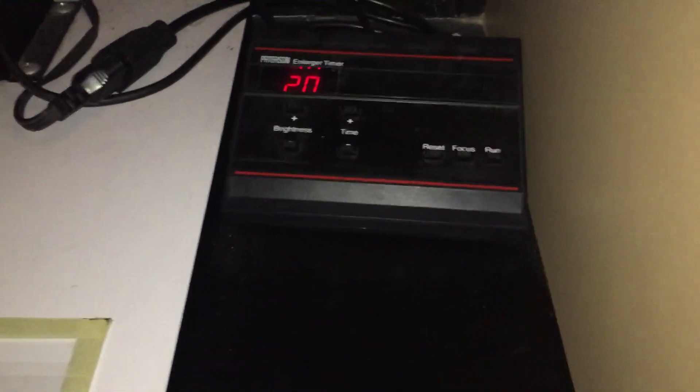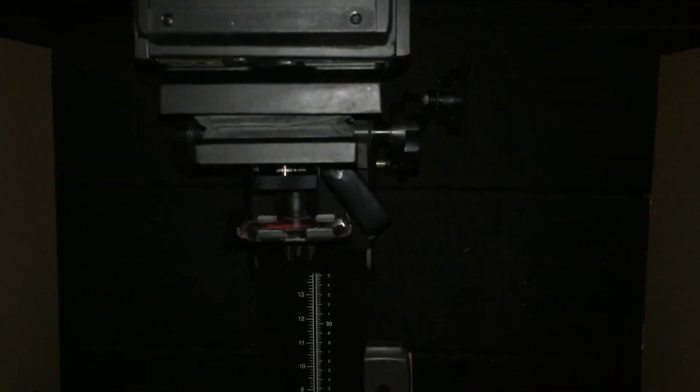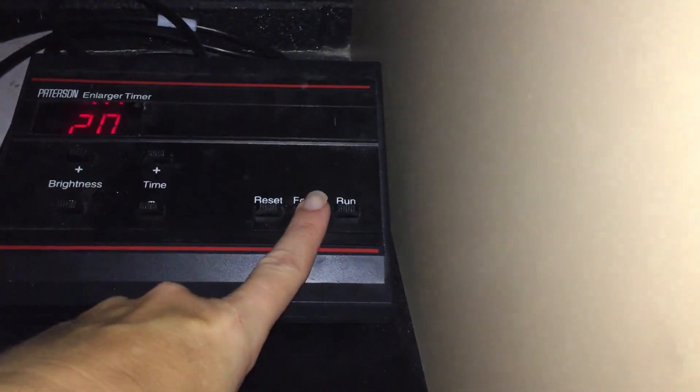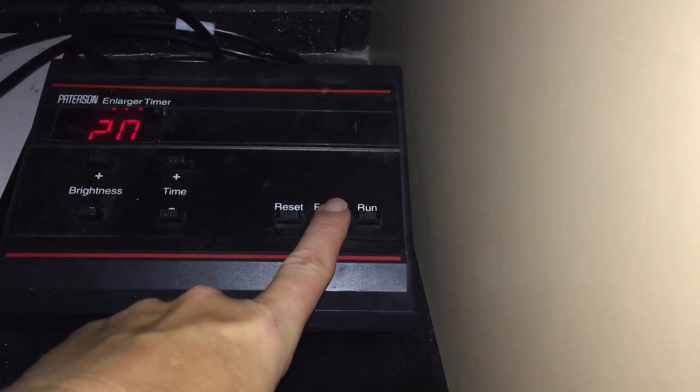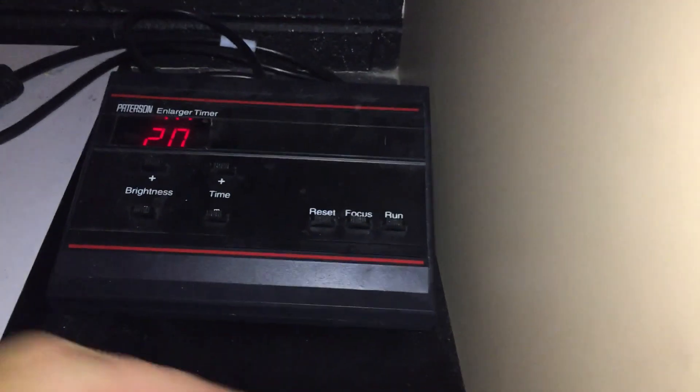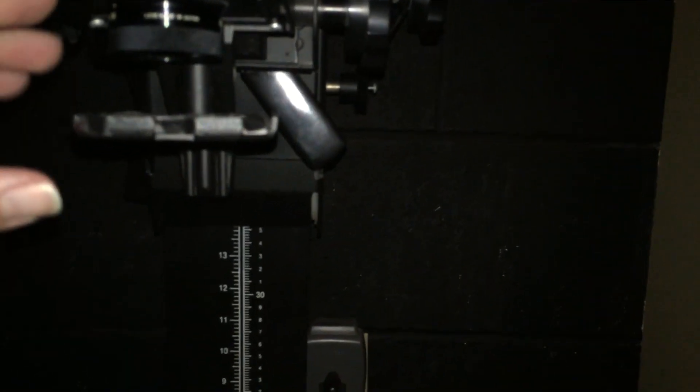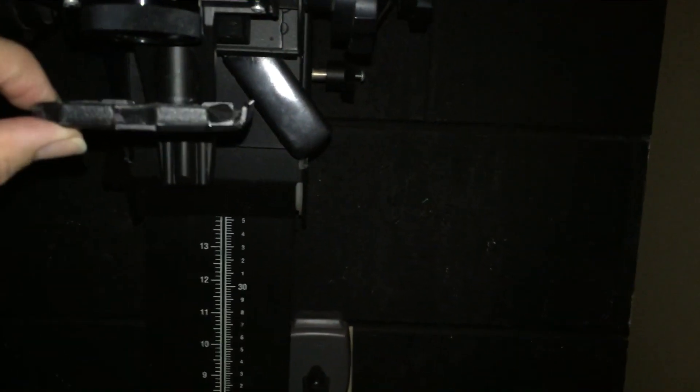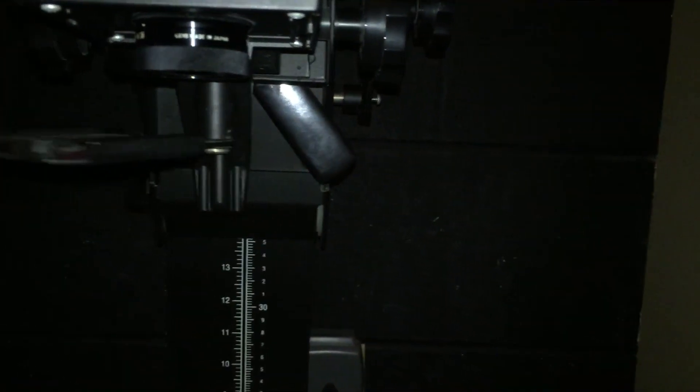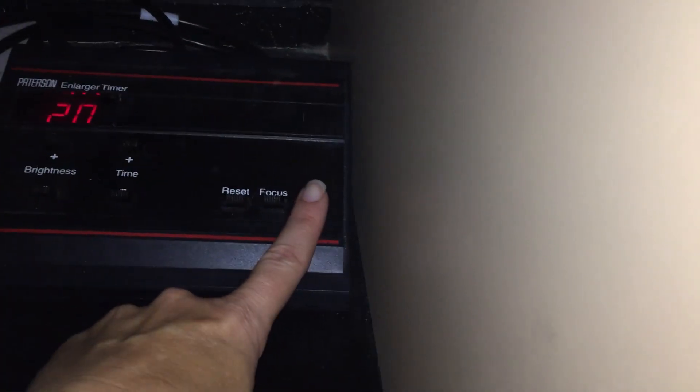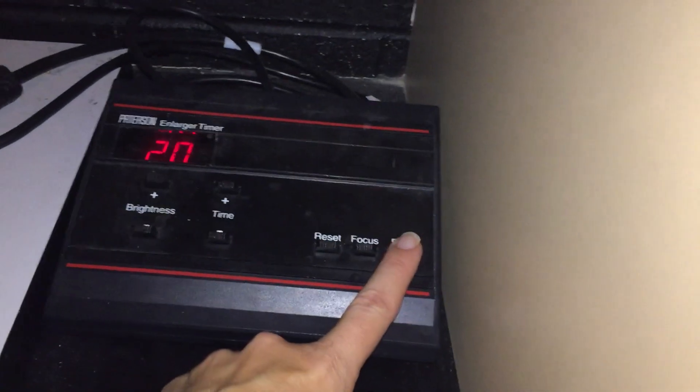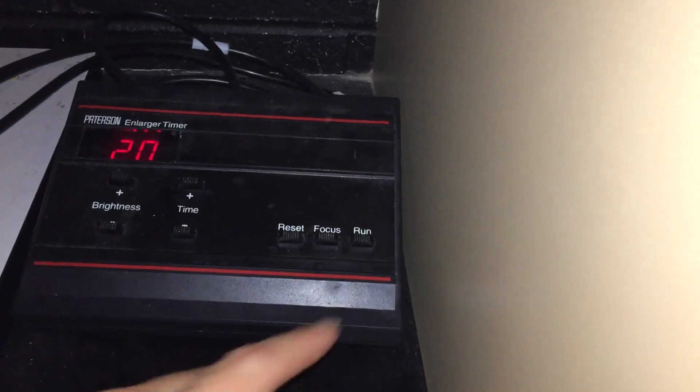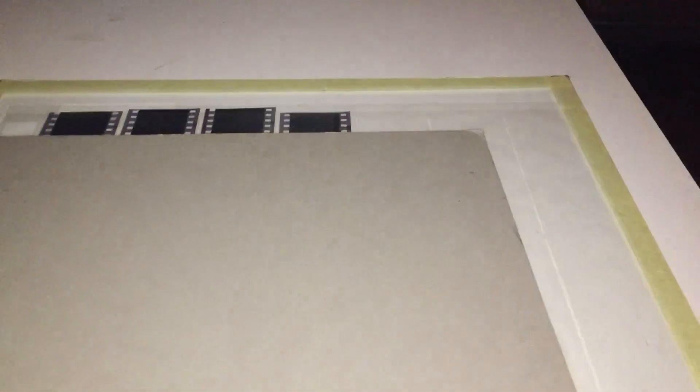My timer is set to two seconds. My light is still on with the red filter under the lens. So we're going to turn the light off by pushing the focus button. Remember, that's your on-off button. Turn the light off so that we can then move the red filter out of the way. Just swing that out of the way. And then we're going to hit the run button on the timer. So the run will do the timed exposure. That turns it on, counts down the time, and then automatically turns it back off.